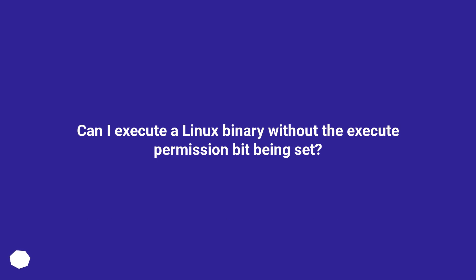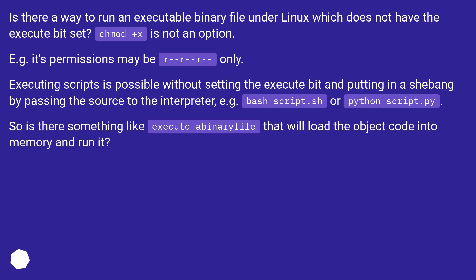Can I execute a Linux binary without the execute permission bit being set? Is there a way to run an executable binary file under Linux which does not have the execute bit set? chmod +x is not an option.